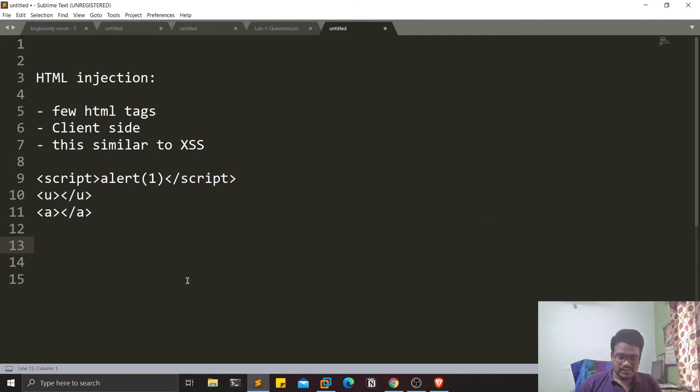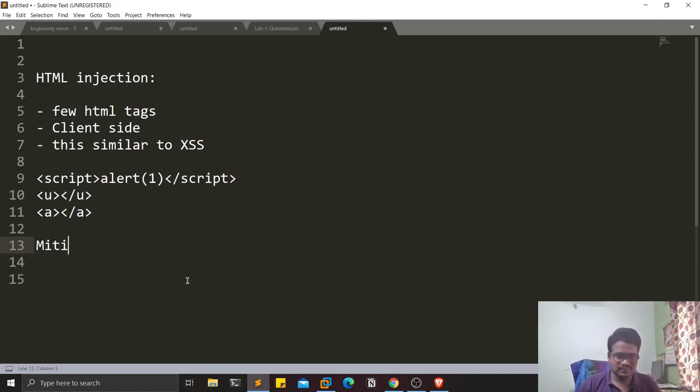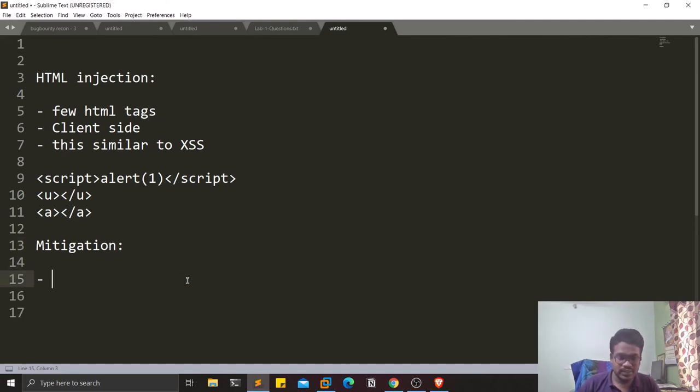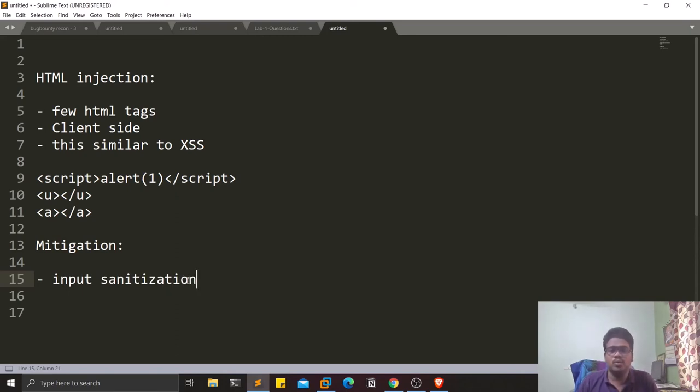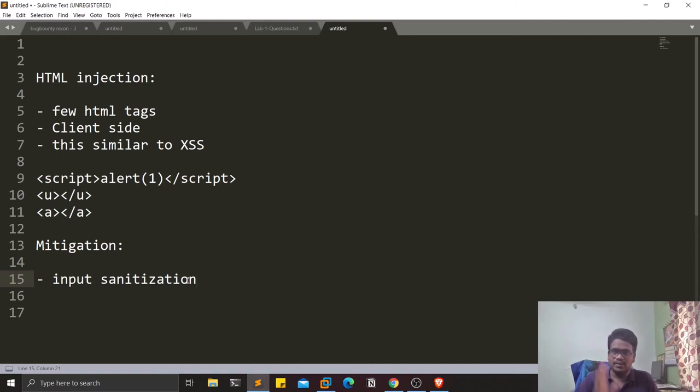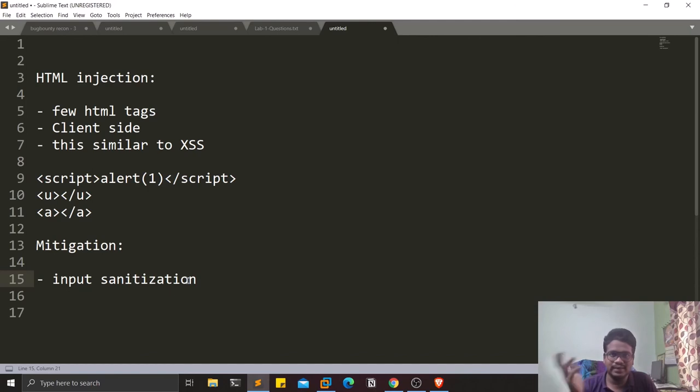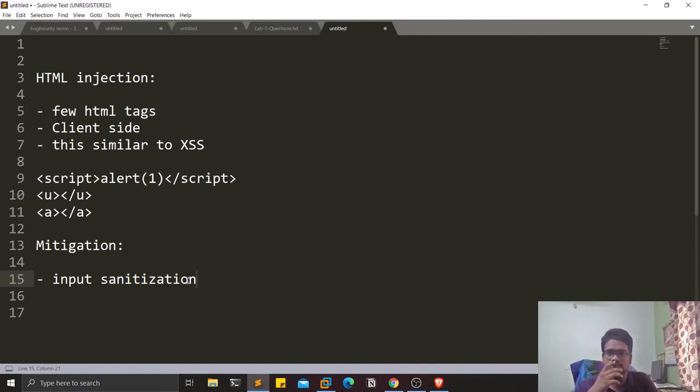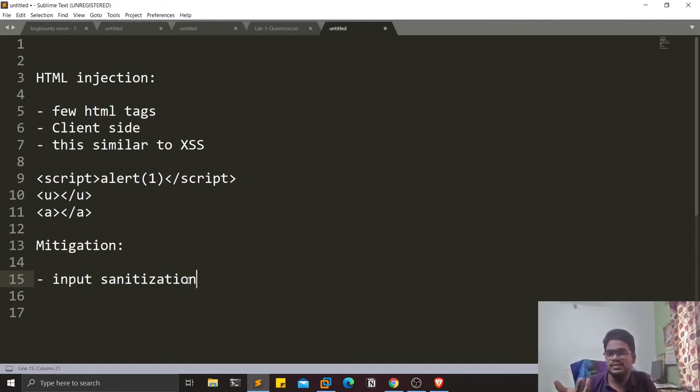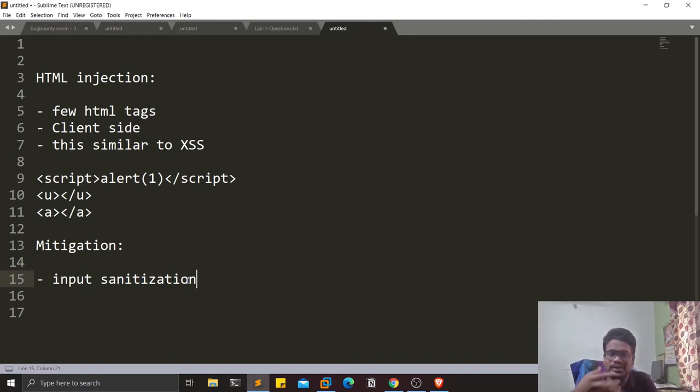Coming to the mitigation part, same like other injection attacks, input sanitization is really important. Whatever the client is sending to the server or whatever is getting reflected, the sanitization of the input should be done properly, or else it can be HTML injection, SQL injection, or OS command injection. Sanitization of the input is always necessary.